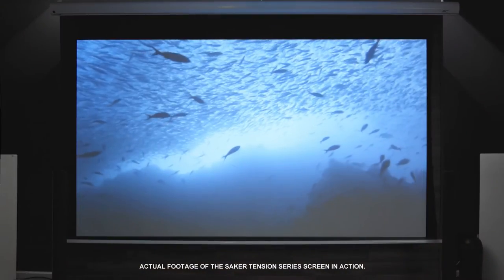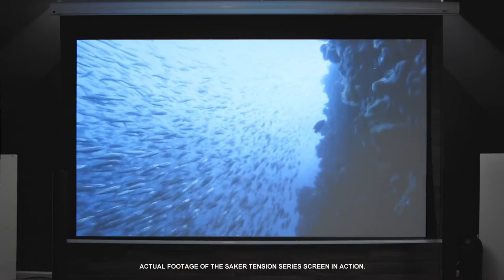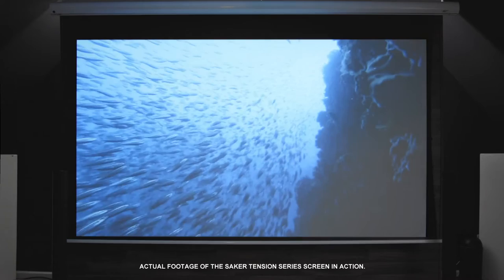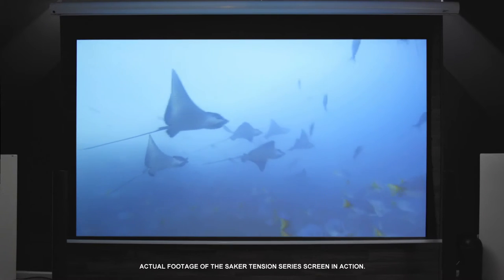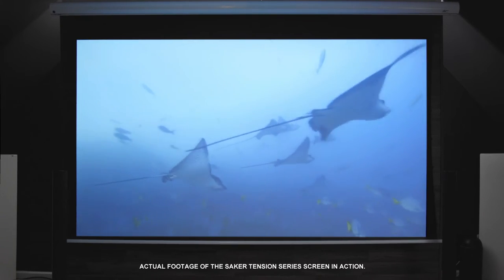Despite all these features, a screen is still only as good as its projected image and that is why Elite uses its award-winning Max White FG projection material with tab tensioning.